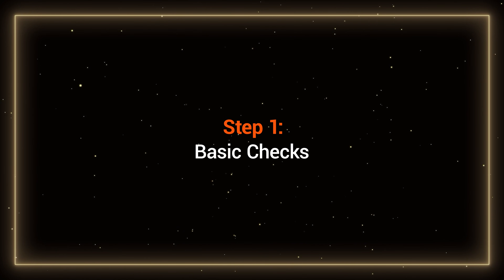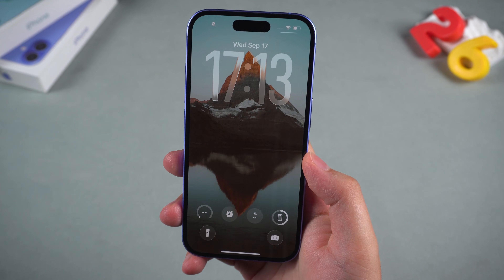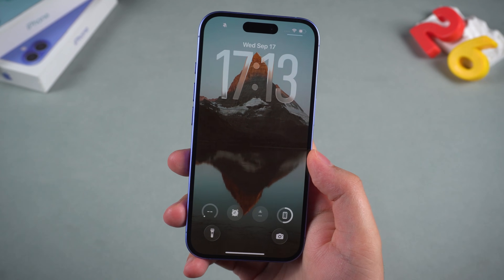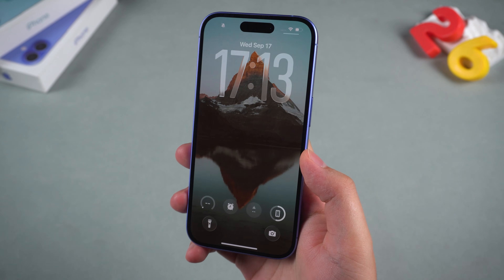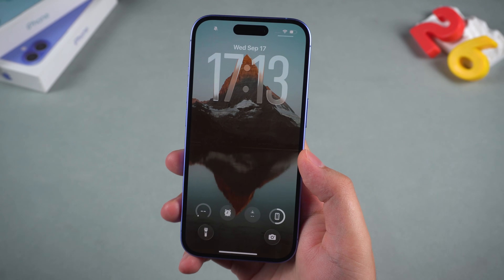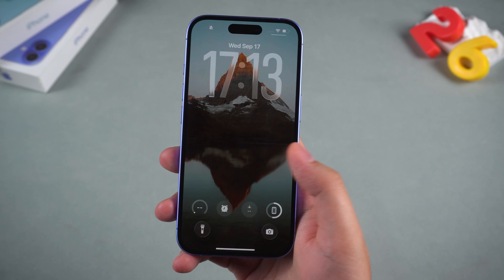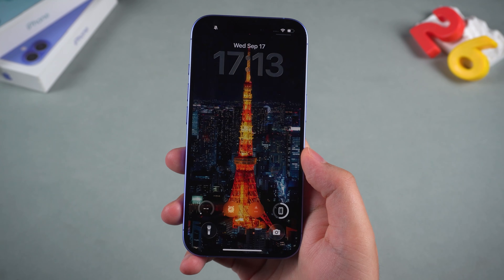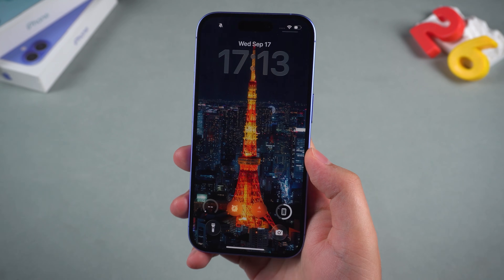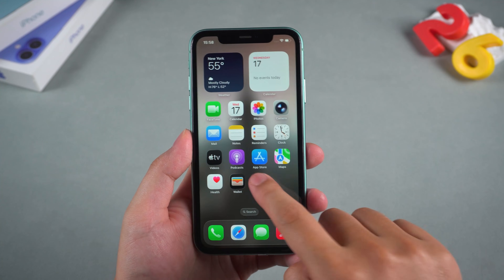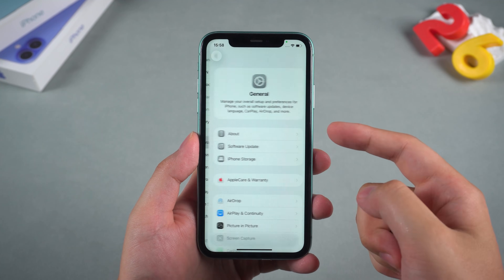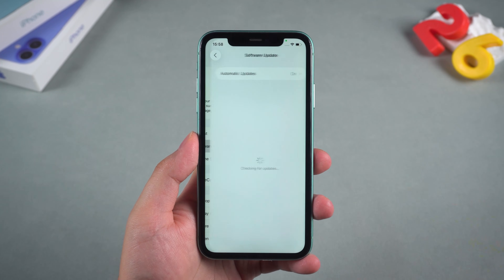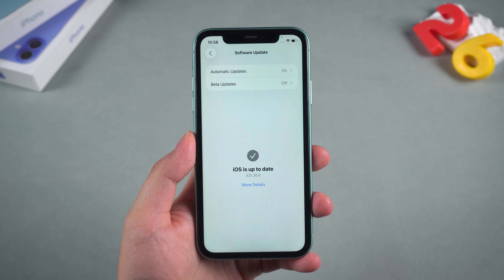Step 1: Basic checks. First things first, let's make sure your iPhone actually supports it. Only iPhone 12 and newer can use spatial scenes. Head to Settings > General > Software Update to confirm you're on iOS 26.